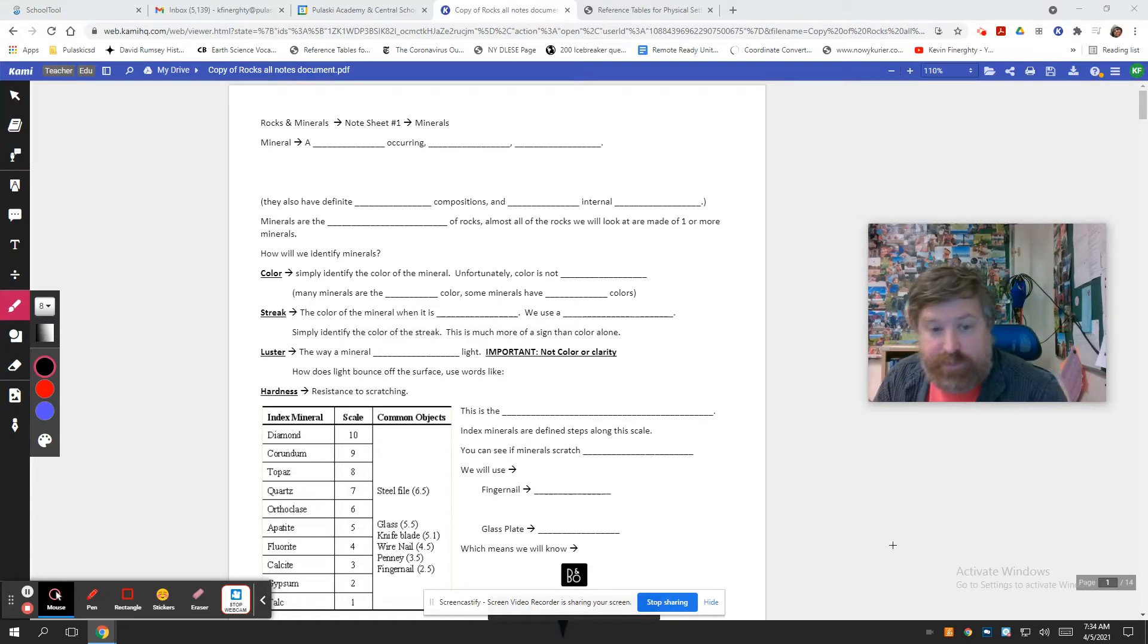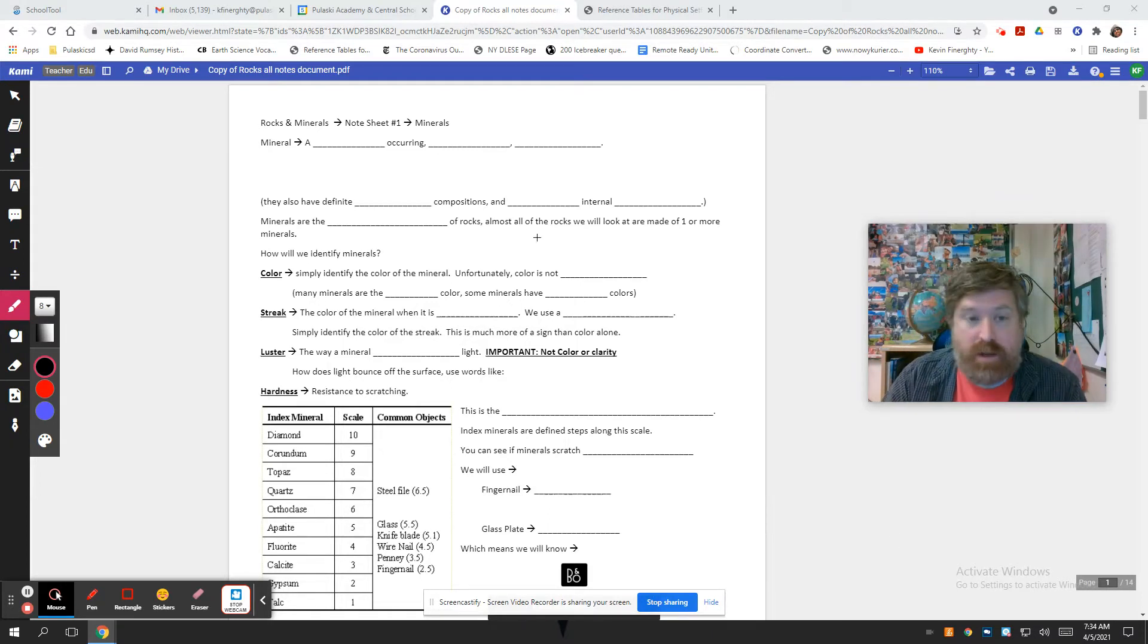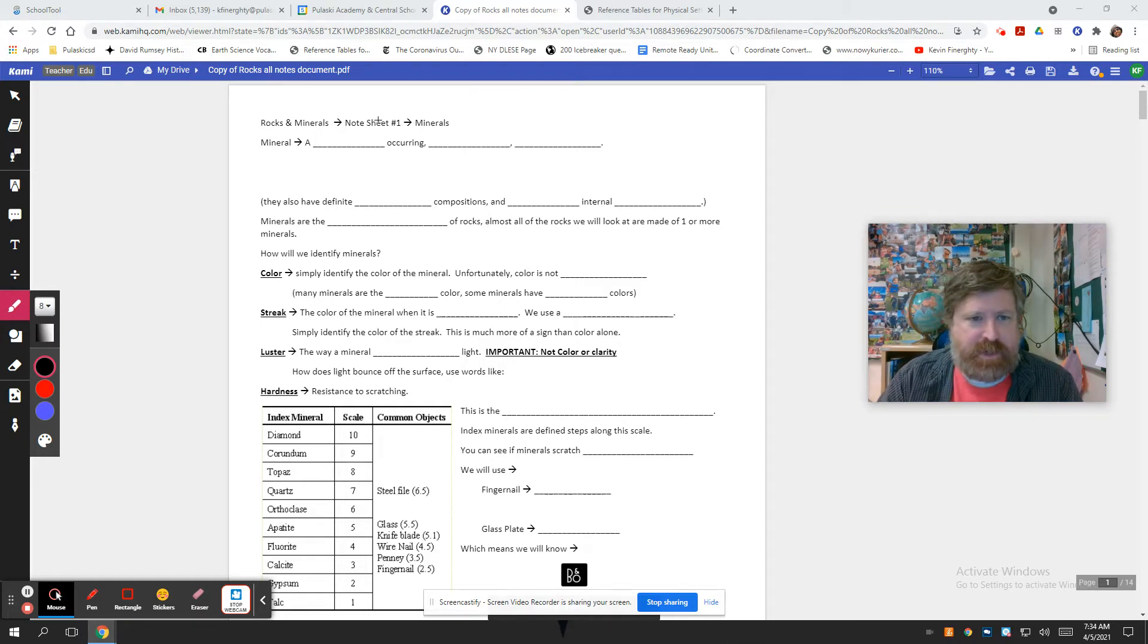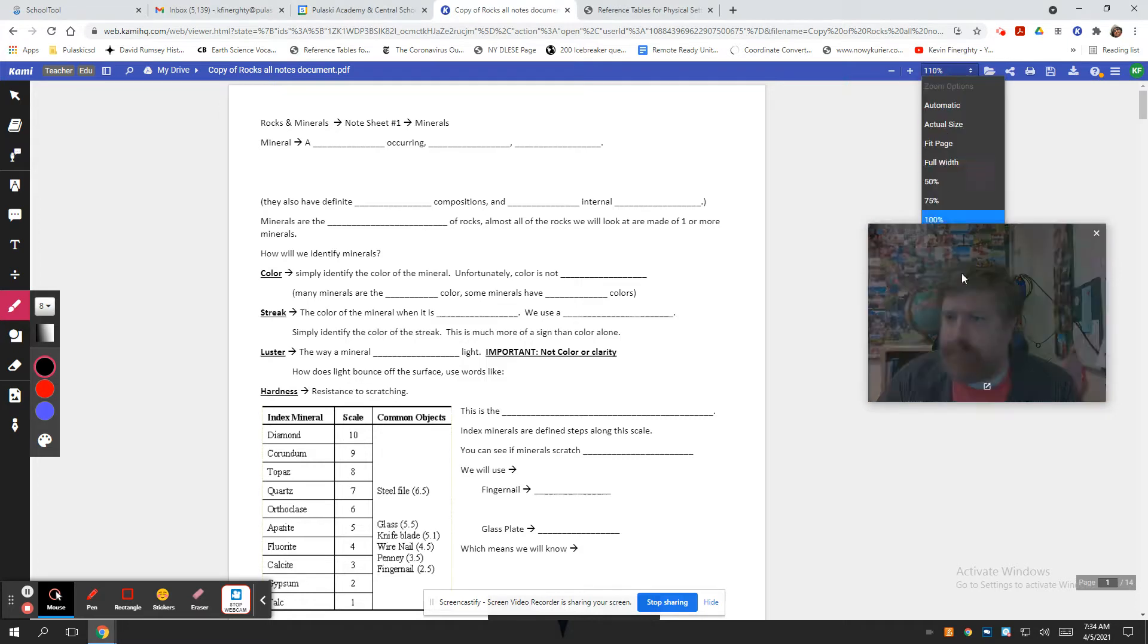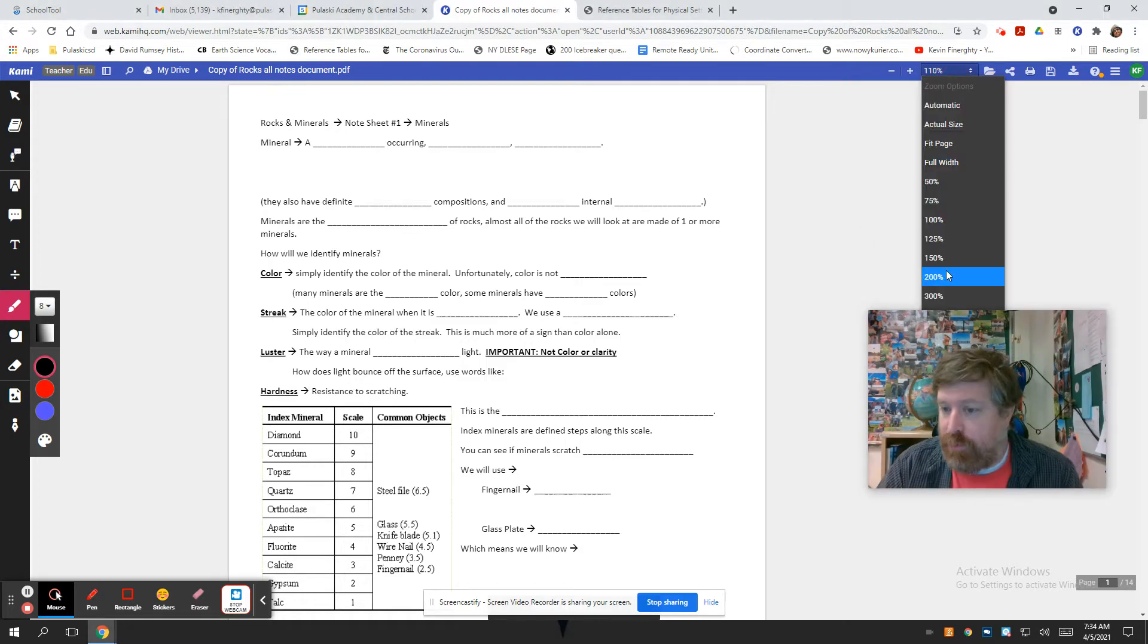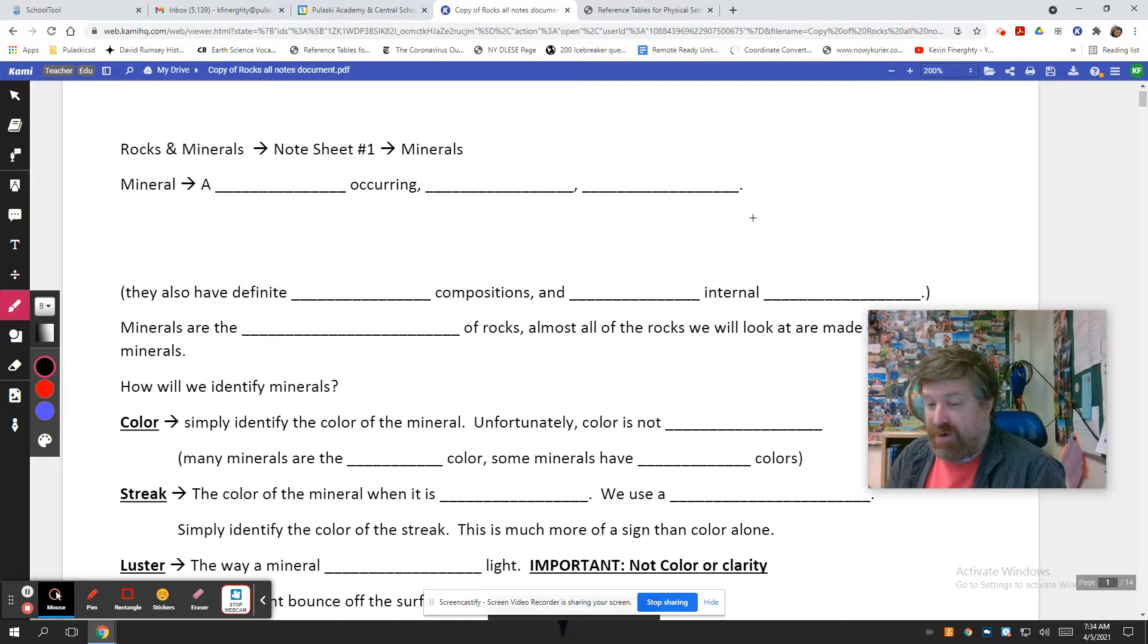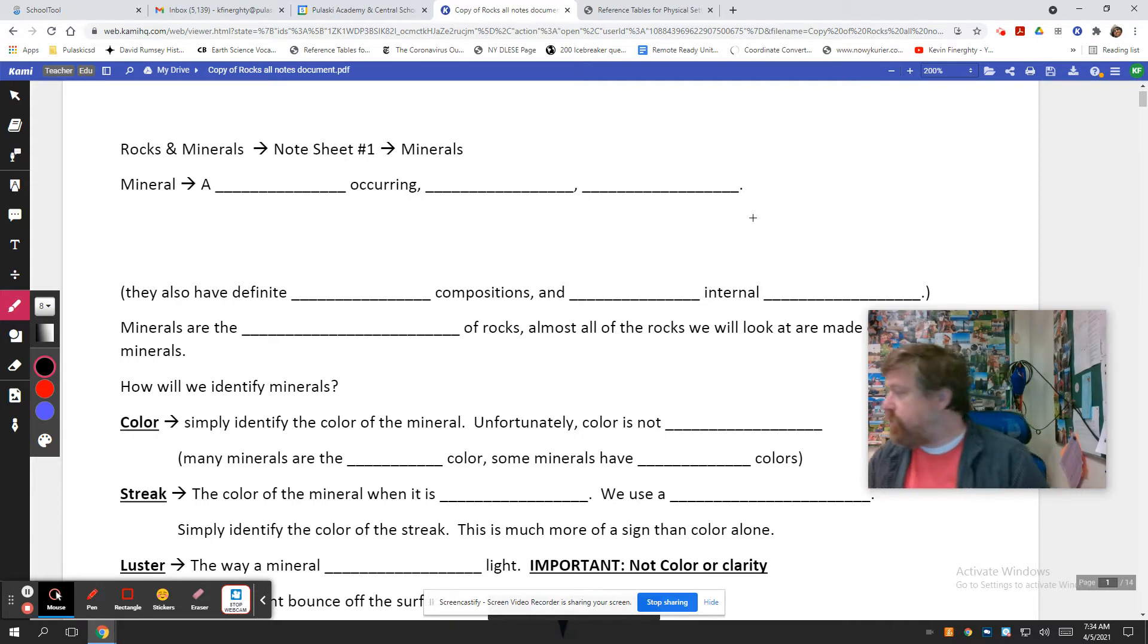What's up everybody? Welcome to Earth Science. It is time for minerals. Going to note sheet number one here. I did it in a different order. We did rocks first and then we'll wrap up with minerals. So yeah, let's do it.